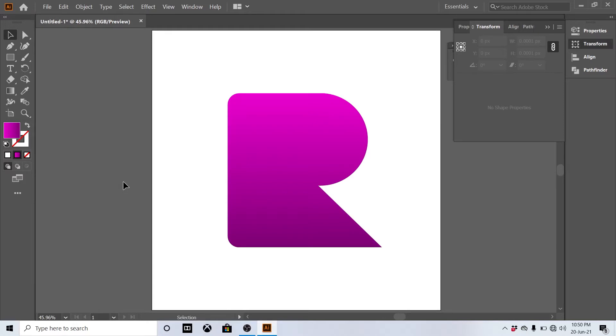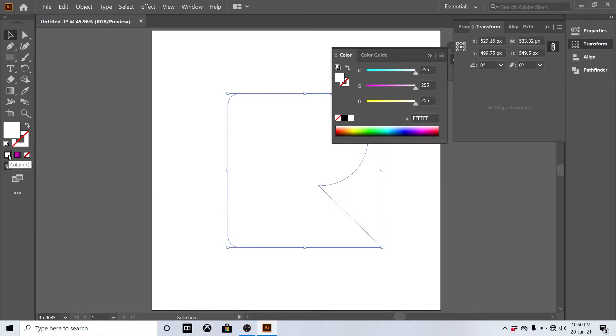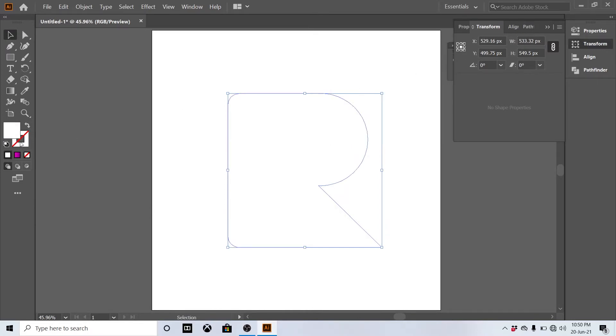Now select the shape and use Ctrl+C and Ctrl+F to paste at the same place. Fill white color to the shape and also set the stroke to white.